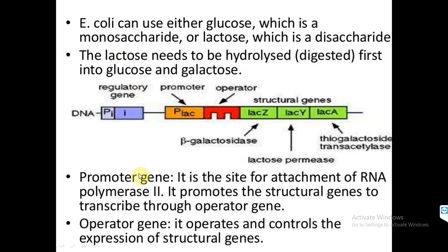The promoter gene is the site for attachment of RNA polymerase. RNA polymerase binds here first and promotes the structural genes to transcribe through the operator gene. The operator gene operates and controls the expression of the structural genes — the three different structural genes present in E. coli. The complete group of genes in sequential format — first transcribed, then the second, then the third — is called the operon.